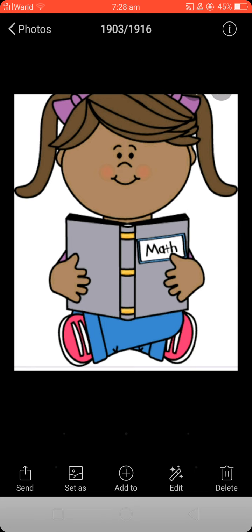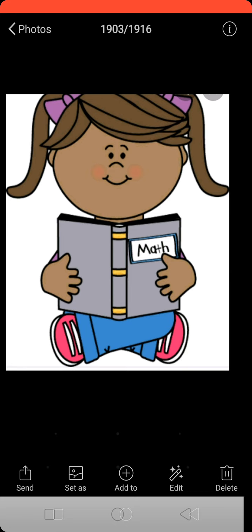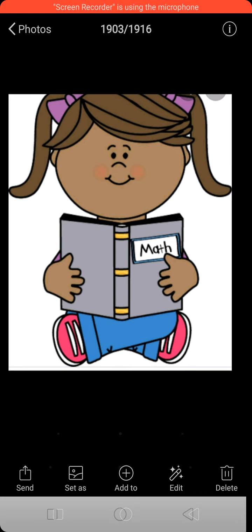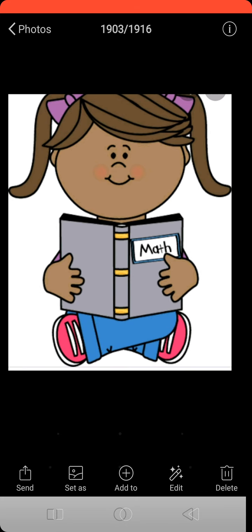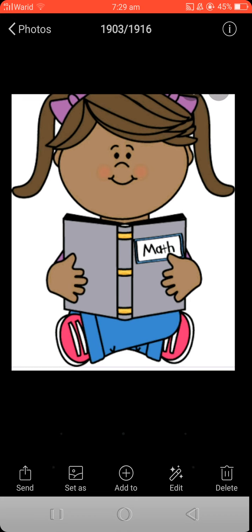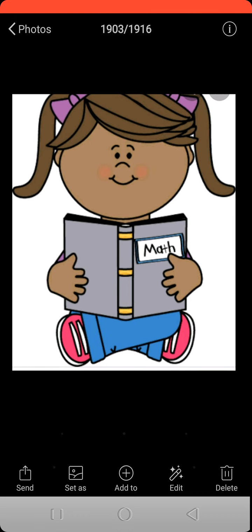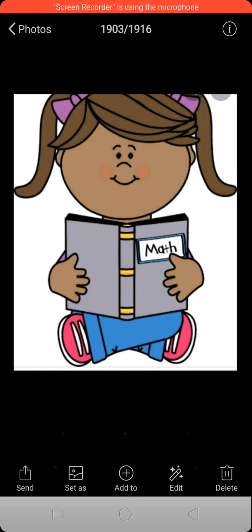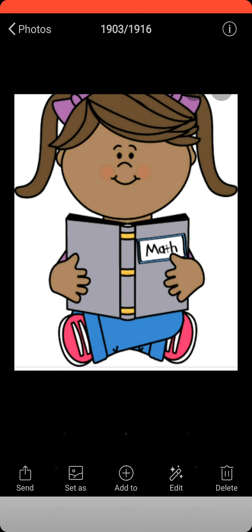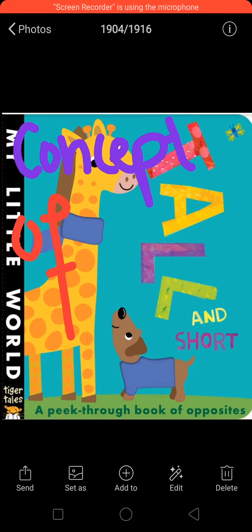I am so happy to be here. Are you excited to have a topic today? Are you ready? So let's start it with me.